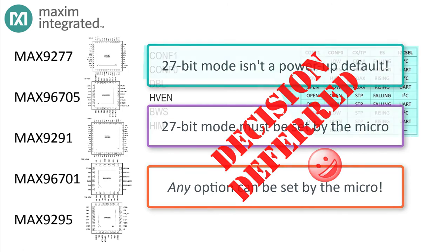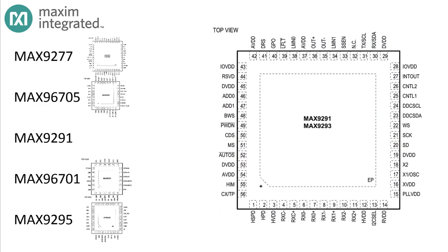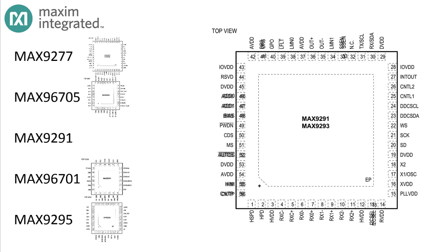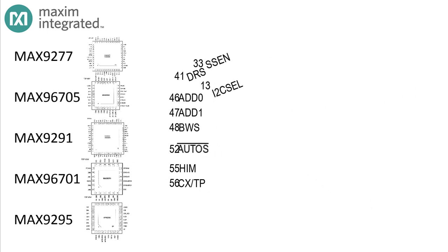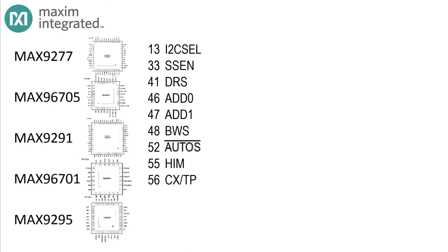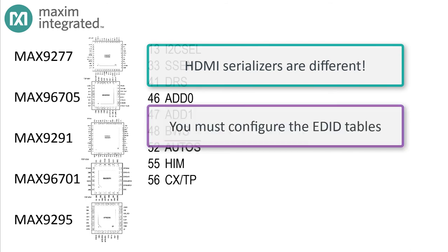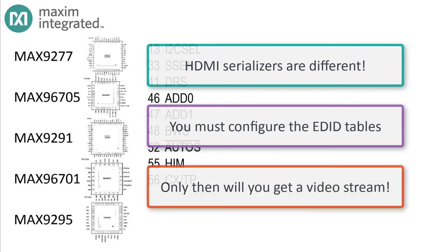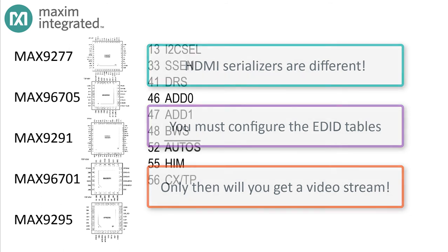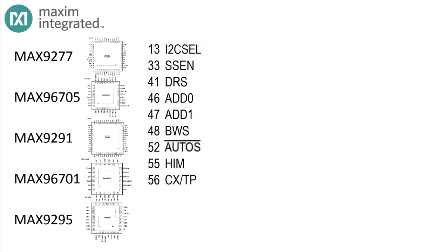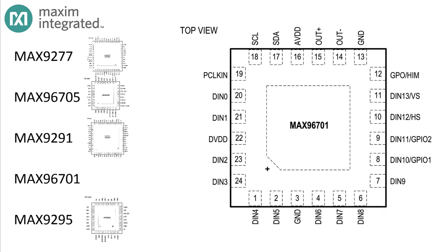Now going the complete opposite way is the MAX9291. It has separate pins for pretty much every configuration option we've covered. In this device, selection of the control interface, selection of the serial medium, data rate selection, spread spectrum, and auto start are all on separate pins. Software doesn't have to worry about configuration. But since this is an HDMI serializer, the ECM will have to load display information into the Extended Display Identification Data registers so that the serializer can properly format the data for the display.